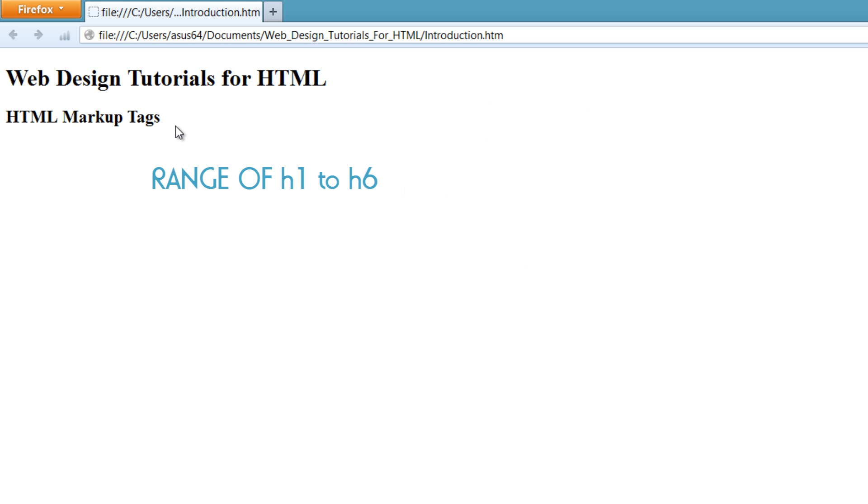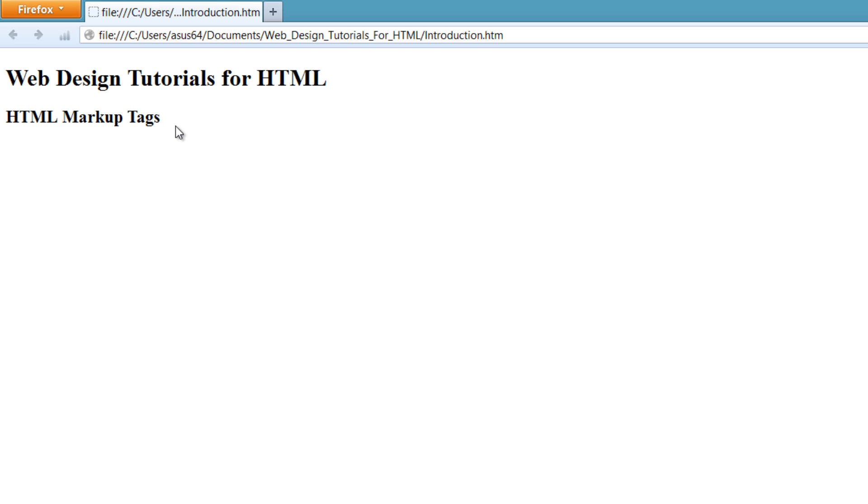One other thing I want to mention is that you should include keywords. If you didn't notice, I included keywords like web design, the word tutorials, the text HTML, because that was all relevant to the type of content I would write on my webpage if I gave it the title Web Design Tutorials for HTML. And the same thing for the HTML markup tag - I would give it information that's relevant to that title. So hopefully that makes sense to you.